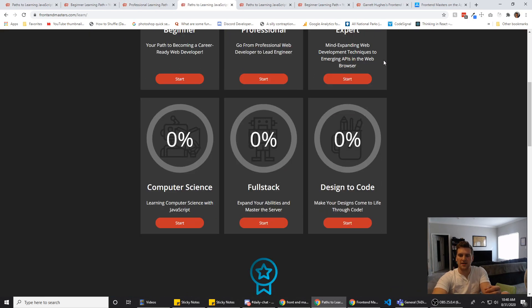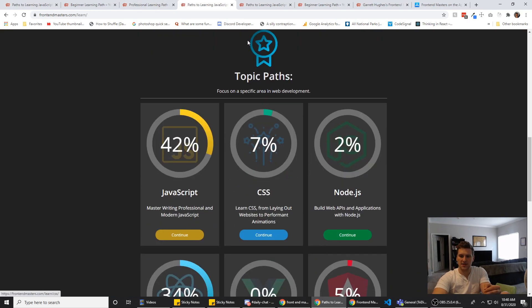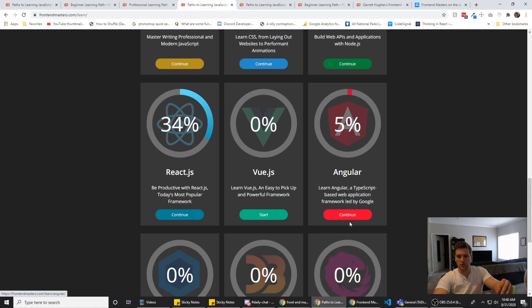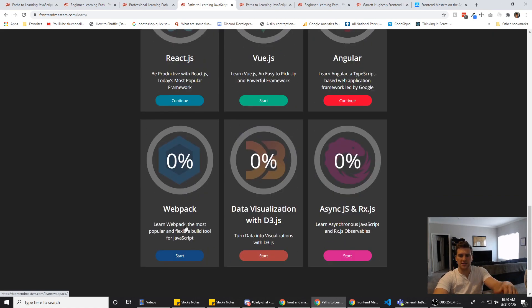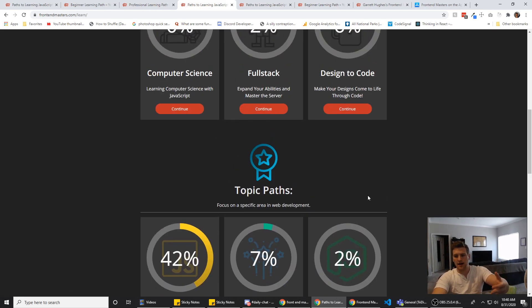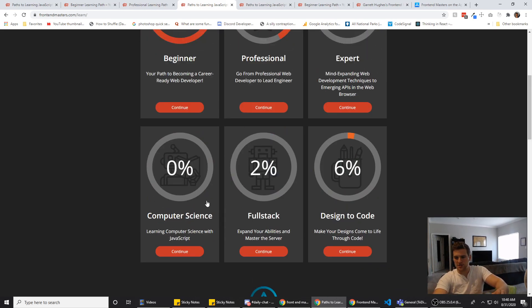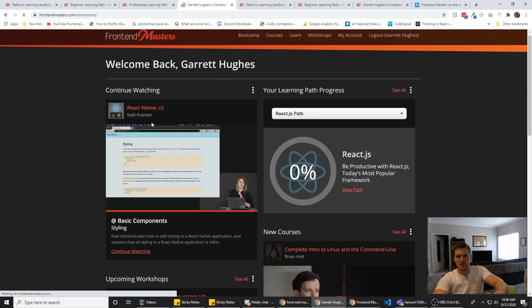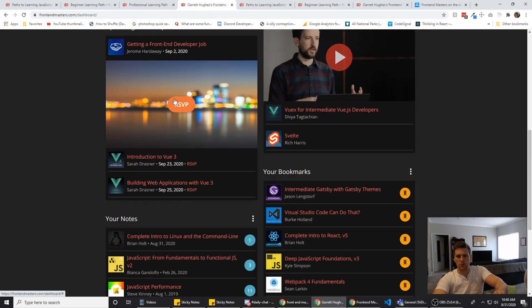And then they also have stuff broken down by topics. JS, CSS, Node, Angular, Vue, React, Webpack, D3, AsyncJS, and RxJS. Got a lot of good topics.